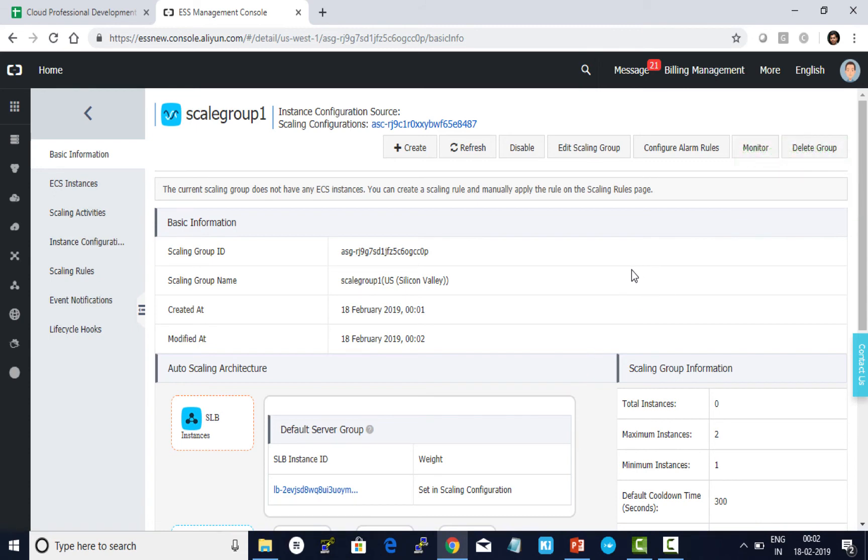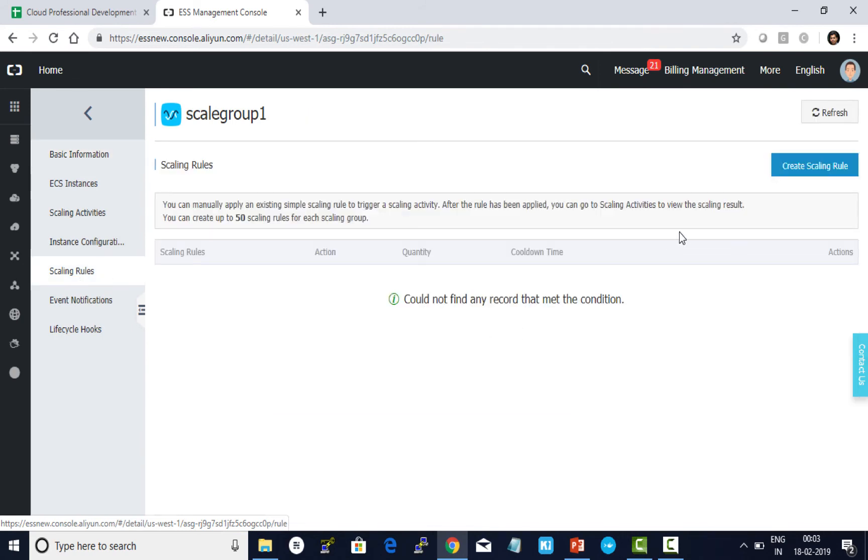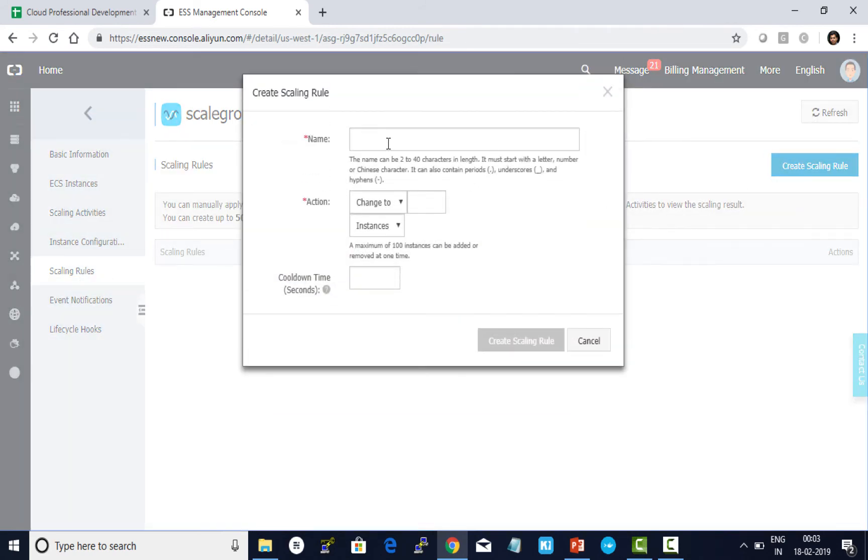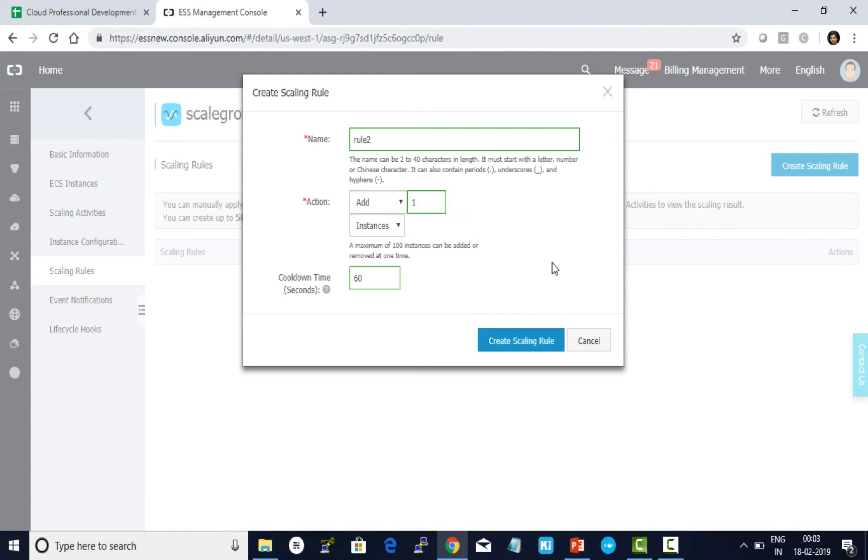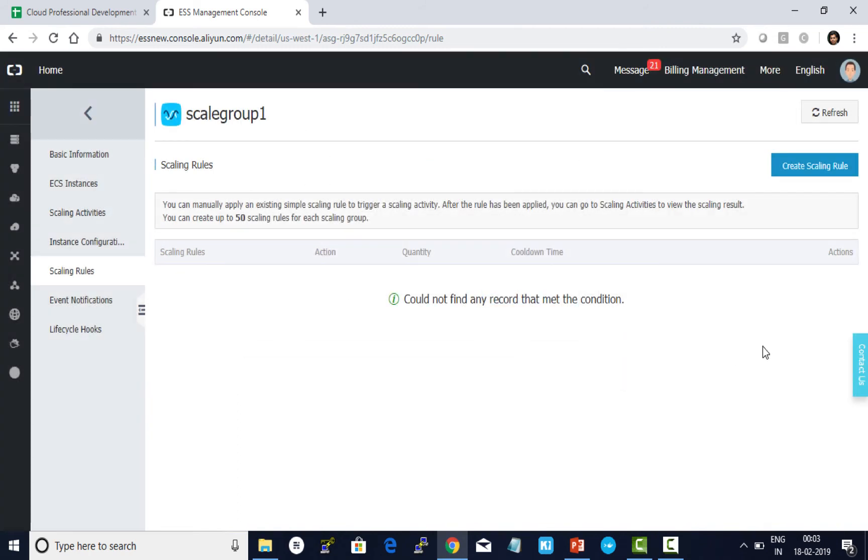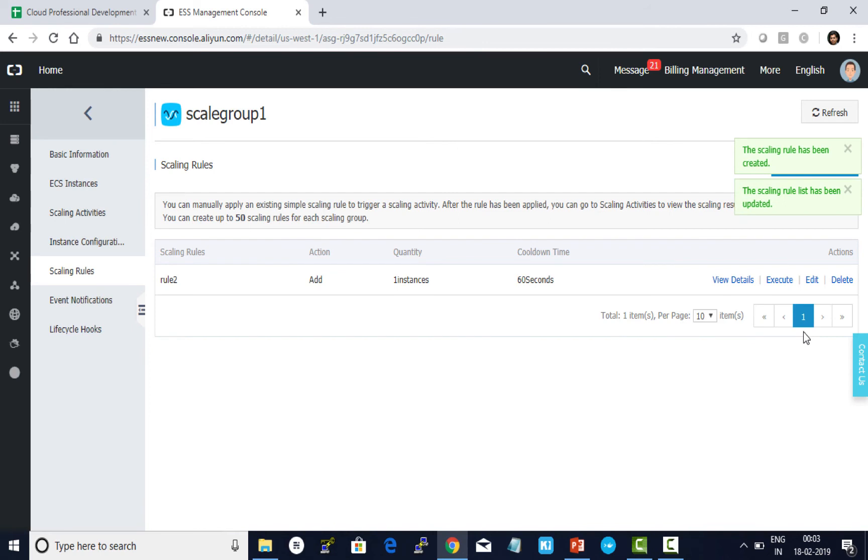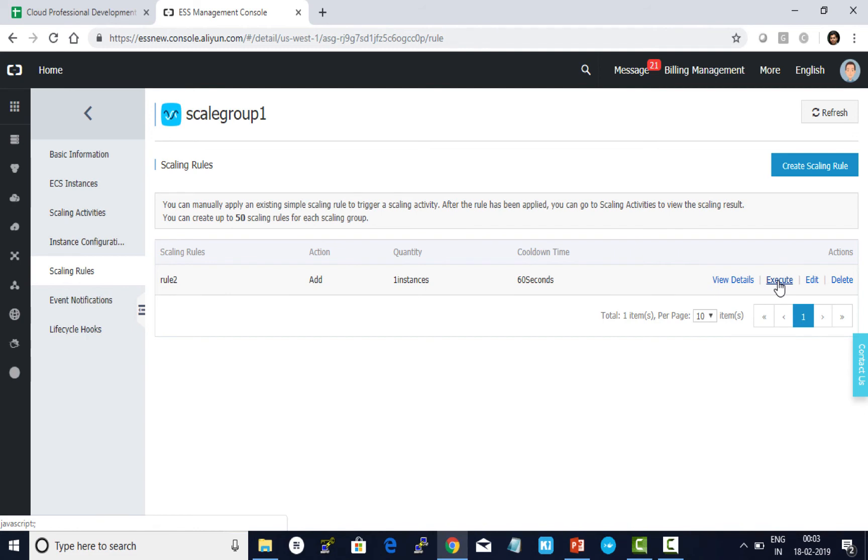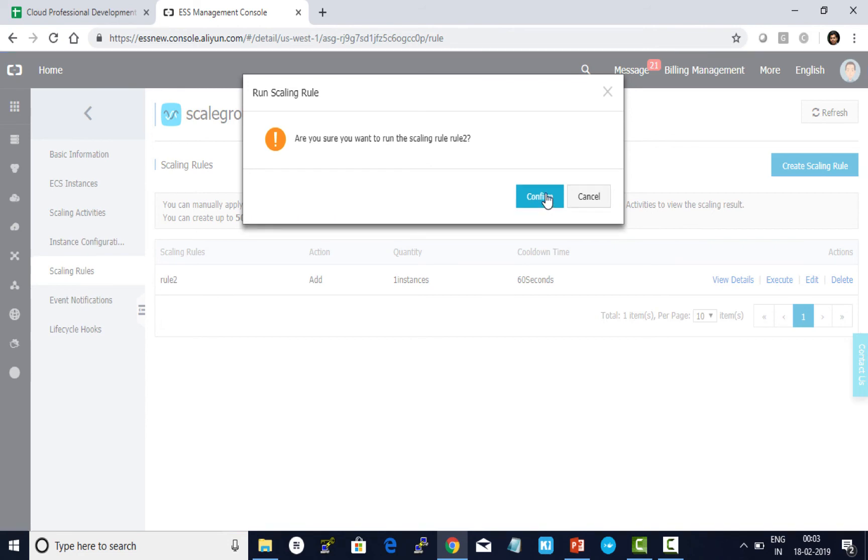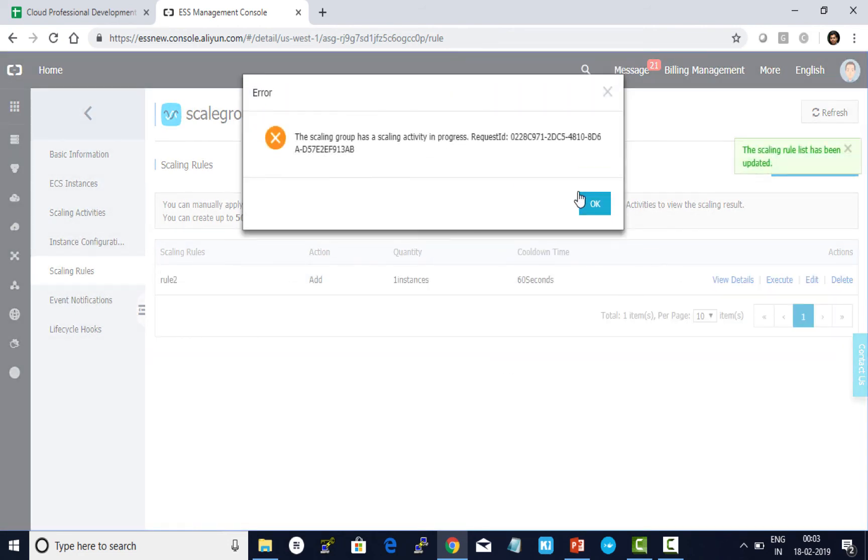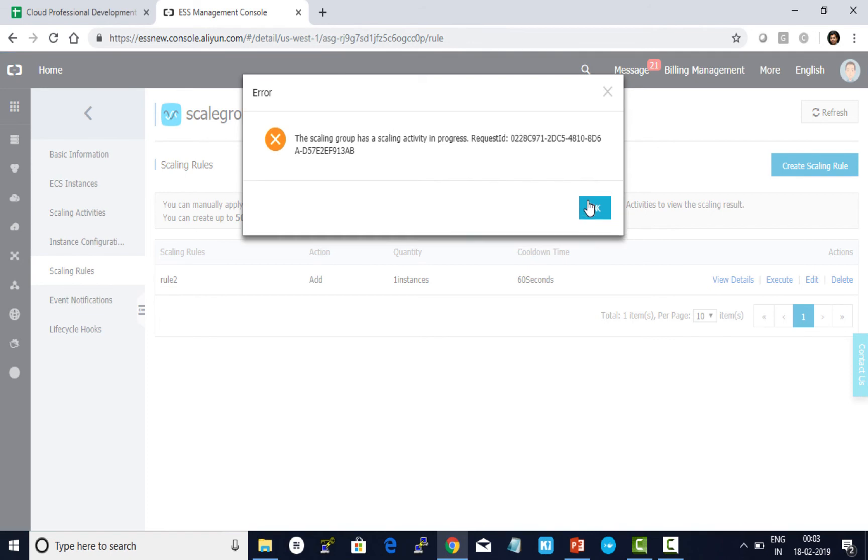Next one is I need to define the scaling rules. Scaling rules define when do I want to scale up. Let me put as rule number two, and I choose add one instance. Cool down time period, give 60 seconds in here and click on create scaling rule. This is done. Now let me go ahead and execute this. I click on confirm.